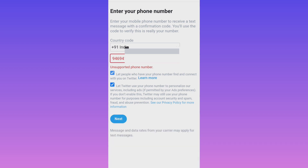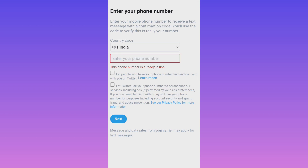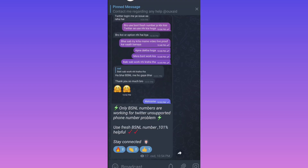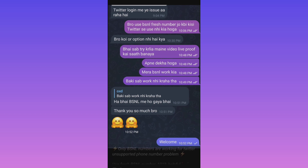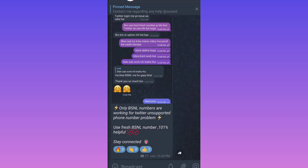Once again with my BSNL number starting with 9469, clicking Next shows 'phone number already in use' — confirming the number works but is registered to another account. I also have live chat proofs from my Telegram channel where subscribers confirmed only BSNL operators work. If you need further help, click the link in the description and join my Telegram channel. Goodbye and thanks for watching.